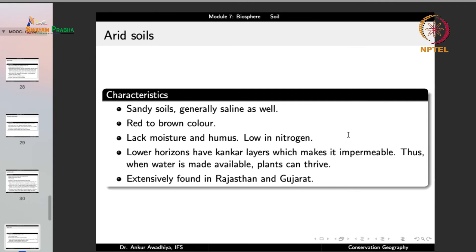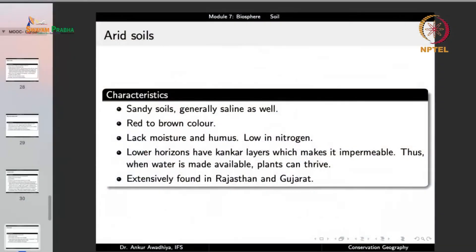Arid soils are dry sandy soils found in desert areas, generally saline with high salt content, red to brown in color, and lacking moisture, humus and nitrogen. Their lower layers have Kankar (calcium carbonate) layers, making them impermeable — which actually allows plants to thrive when water is made available, since water is retained above this layer. However, if heavily plowed and this Kankar layer is broken, water quickly drains away and agriculture becomes impossible. In India they are found in Rajasthan and Gujarat.